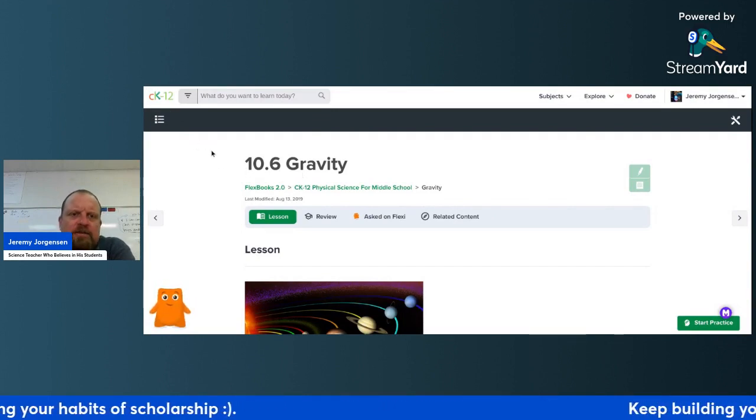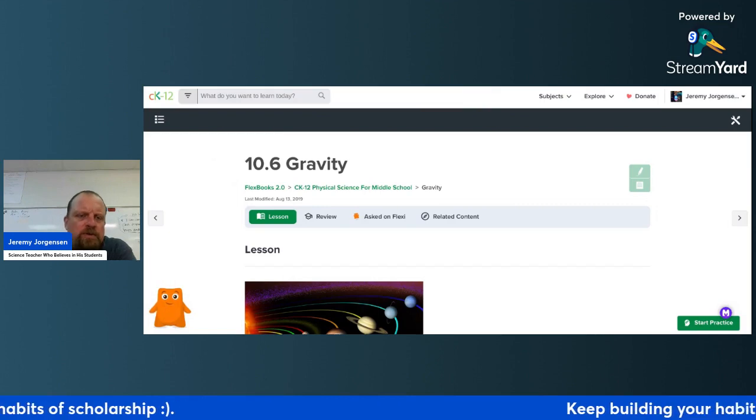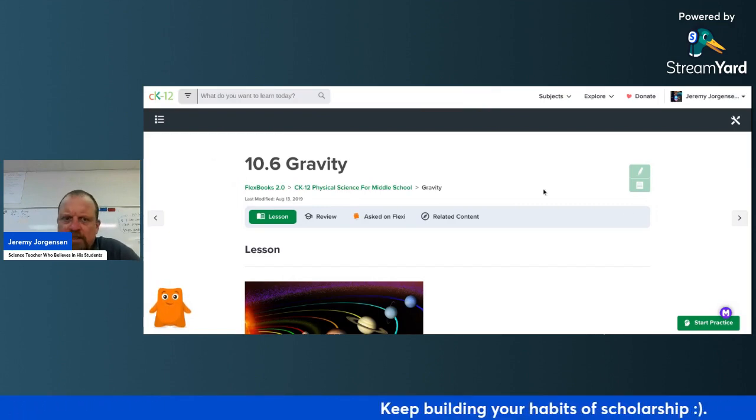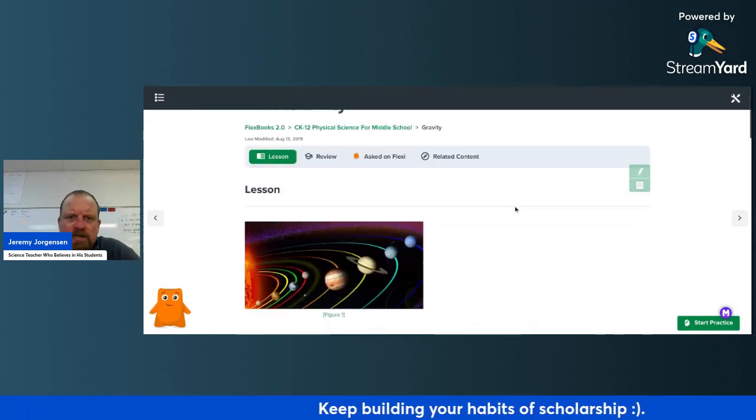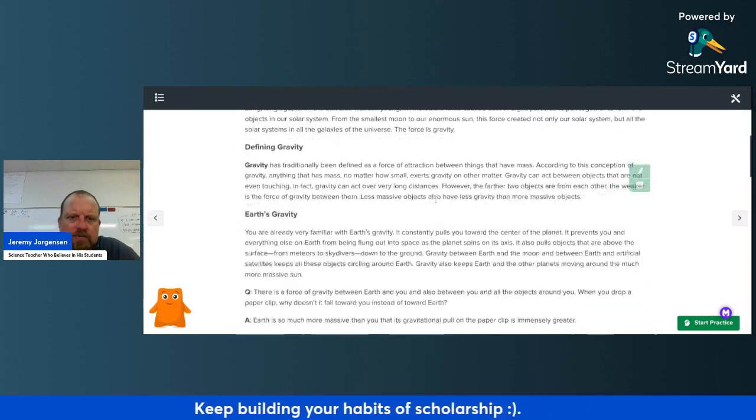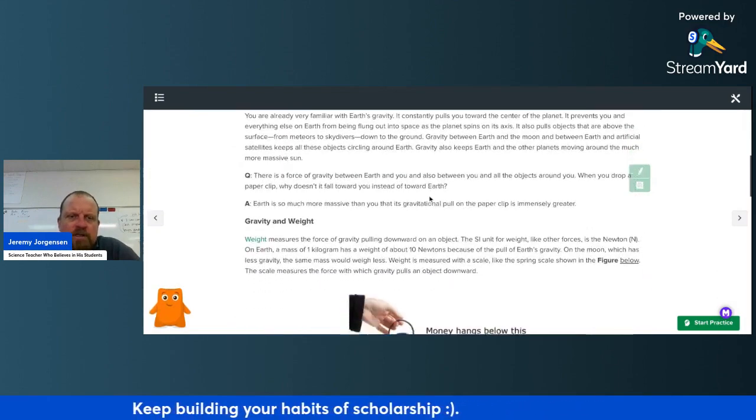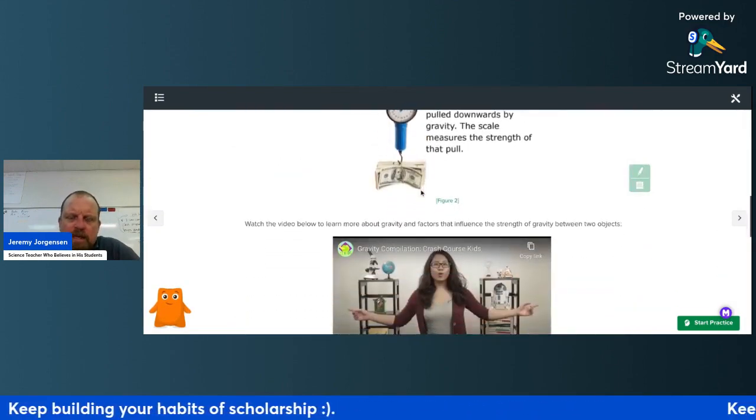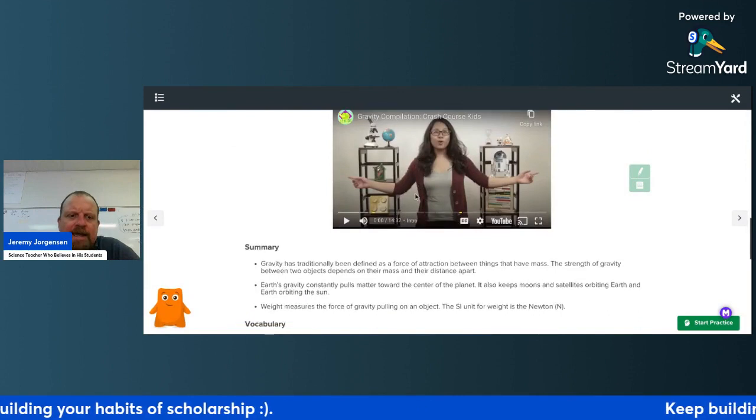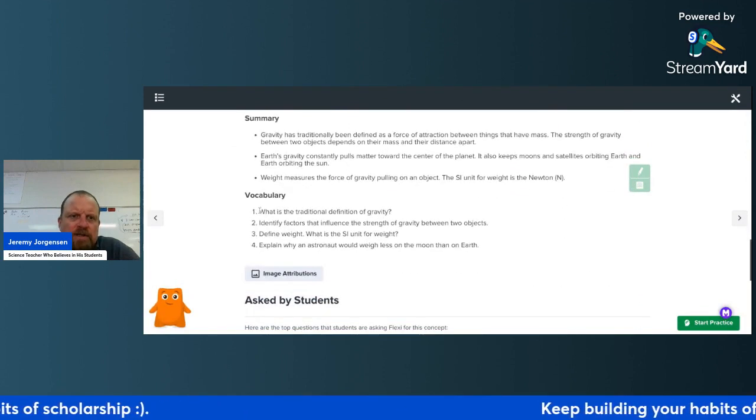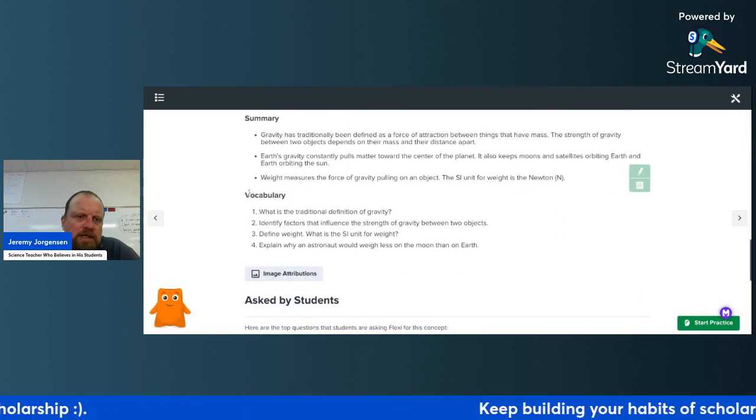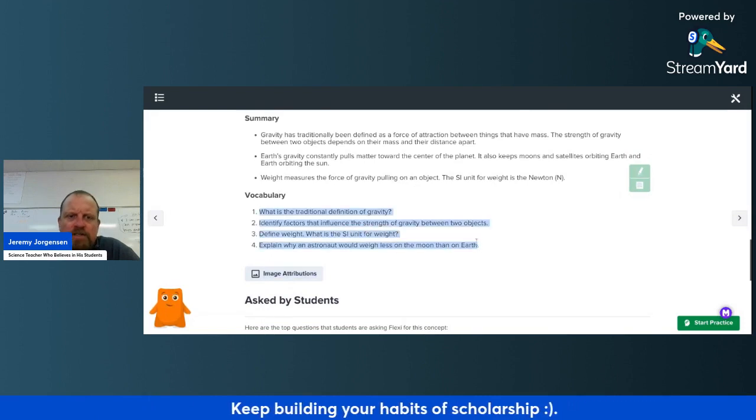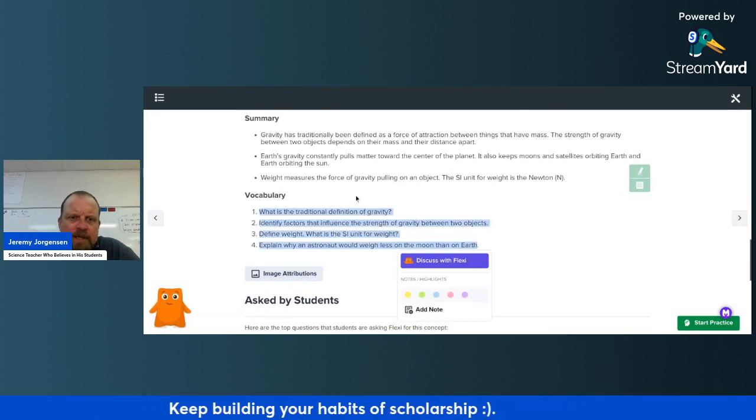The resource will help you learn about gravity. All you need to do is read through the short text. Then, as you're reading in your book, you'll answer these four questions.